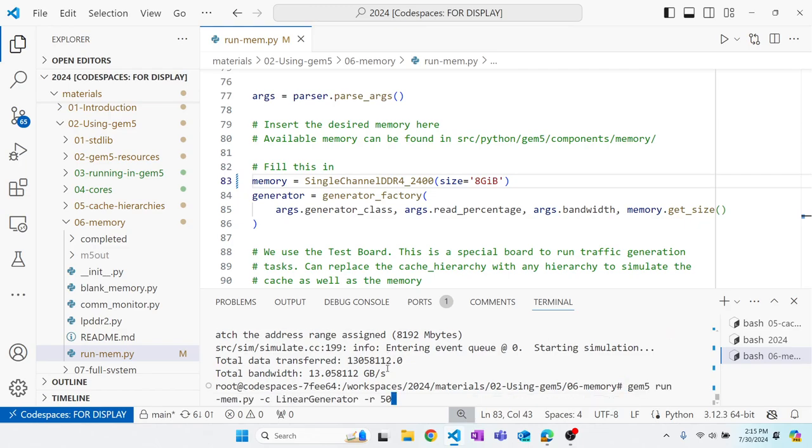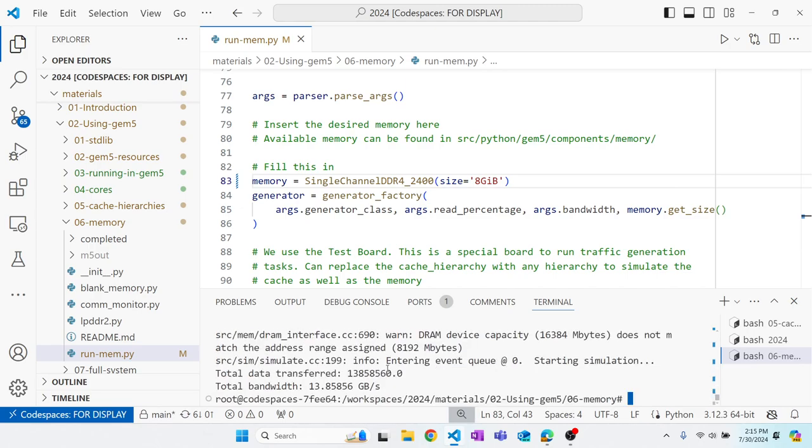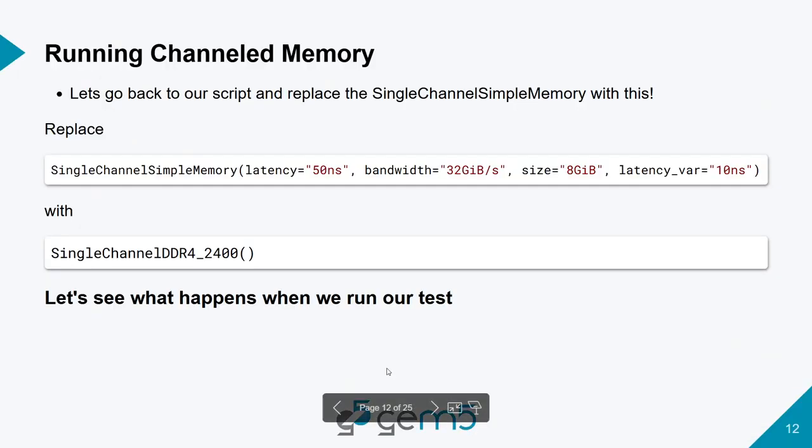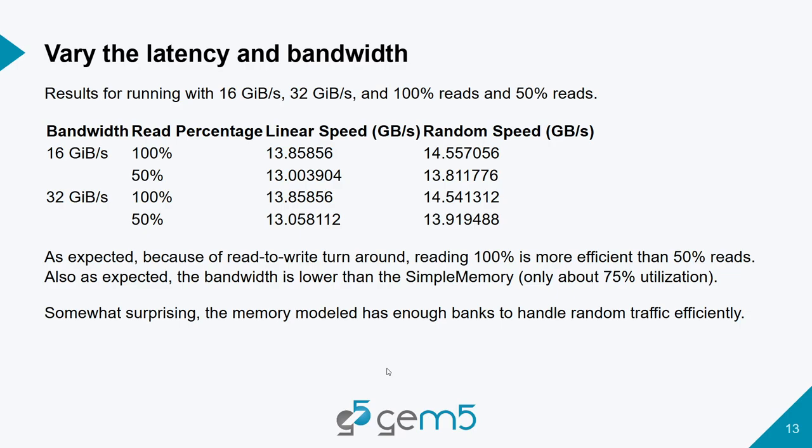And then if we run it again with a read percentage of 100, we do see an improvement in performance by about 800 megabytes per second, which is to be expected. If we have a workload that's doing all reads, we should be seeing higher bandwidth than if we have half reads and half writes. So we once again have the similar sort of data. But this time we notice as we change the read percentage, that does affect the achieved bandwidth. And we also now see that there's a difference between linear and random traffic generations. Normally, we would expect the random traffic generation to result in lower performance.